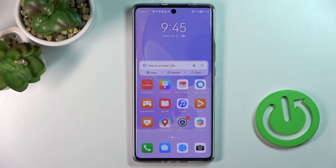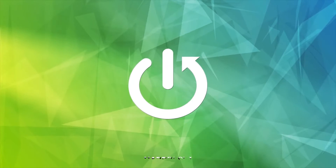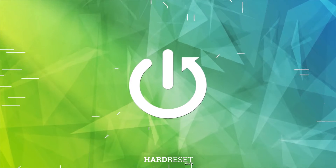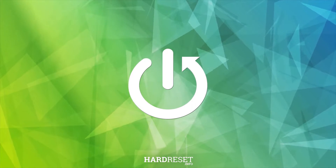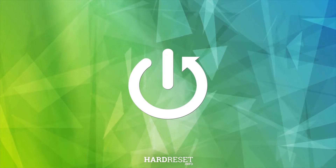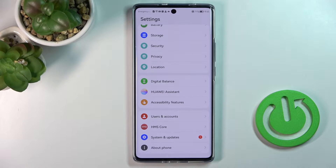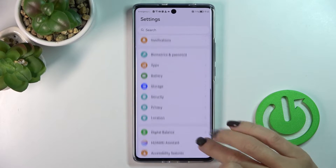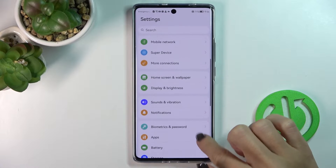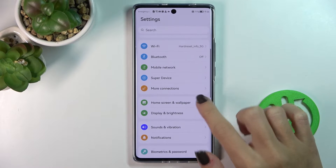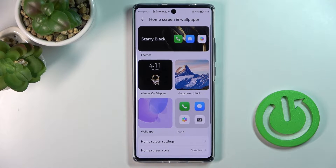Hi guys, here we've got Huawei Nova 10 and let me show you how to change wallpaper on this device. First, click Settings, then find and select Home Screen and Wallpaper.